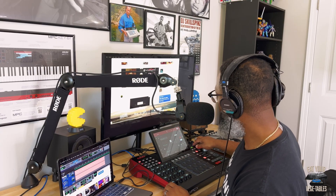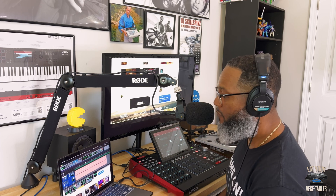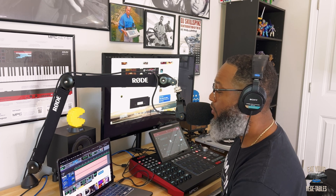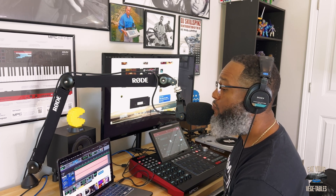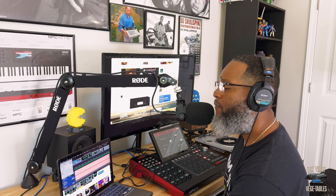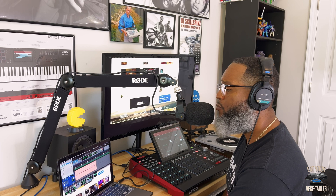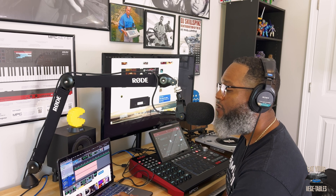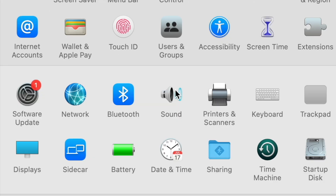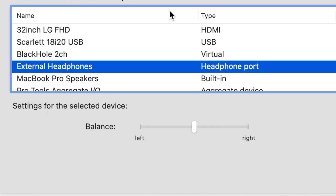Make sure you have rear selected. Turn up your gain. Then you want to go to the Apple in the far left-hand corner, go to System Preferences, click on that, go to Sound, and then select External Headphones.